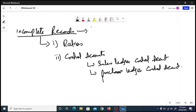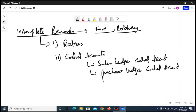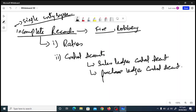The question will typically say there was a fire, or a robbery, or an inefficient person making entries — so your accounting records become incomplete. This topic is sometimes called the single entry system. We've already learned the double entry system, where every debit has an equal and opposite credit. The single entry system records only a single impact, so you need to find out the missing figures.